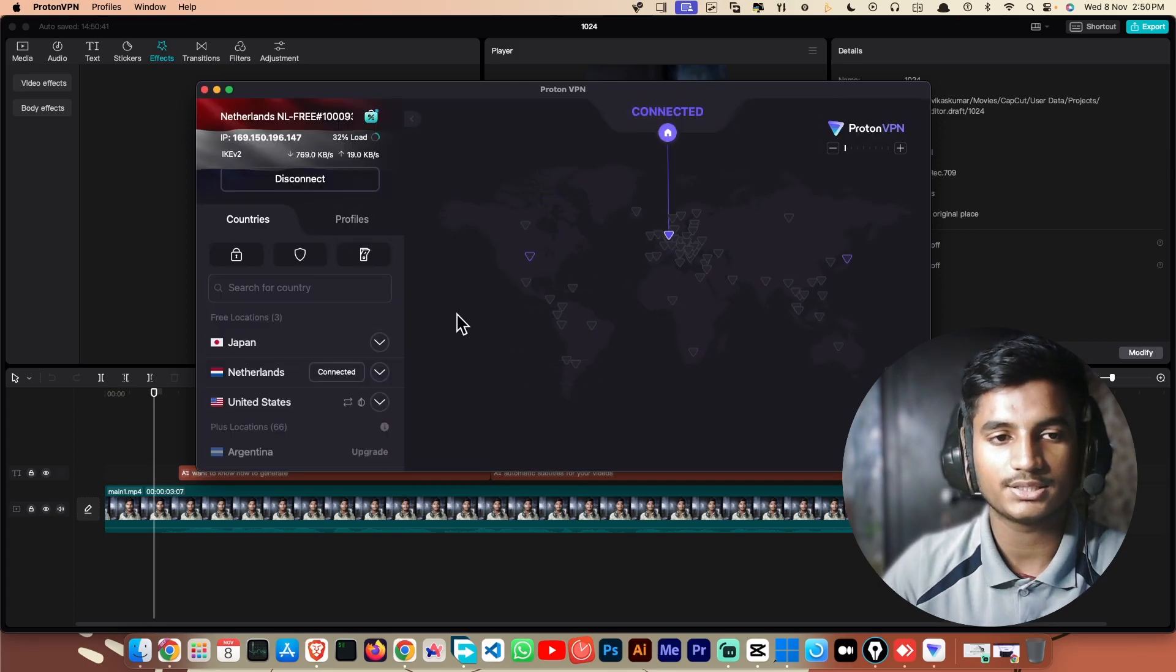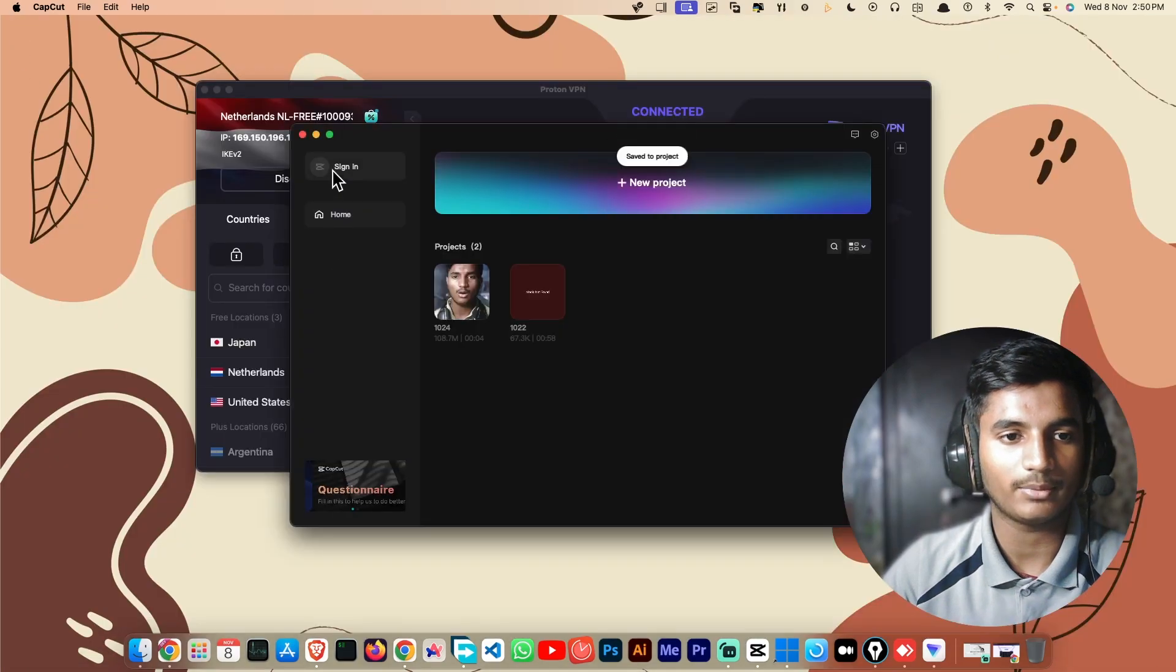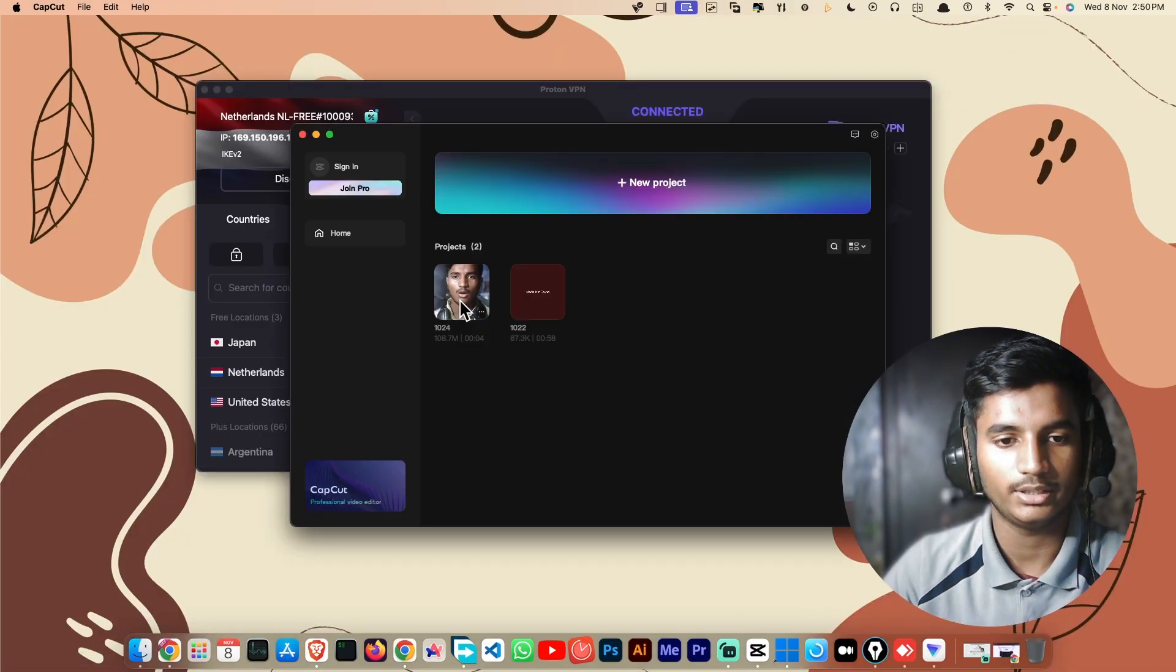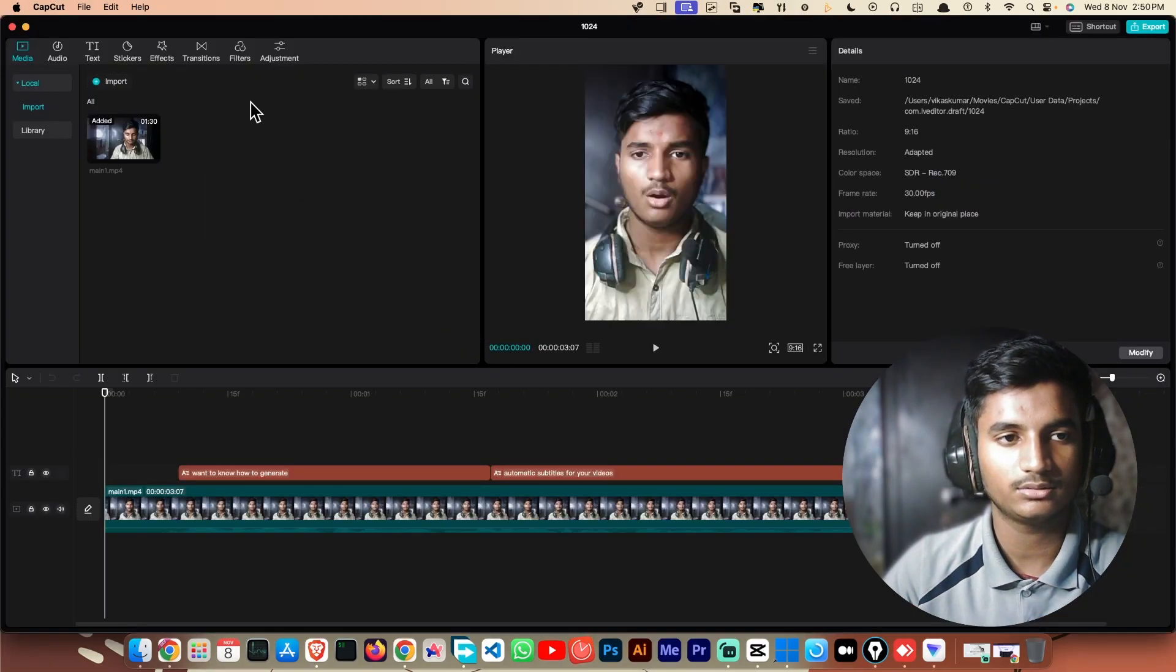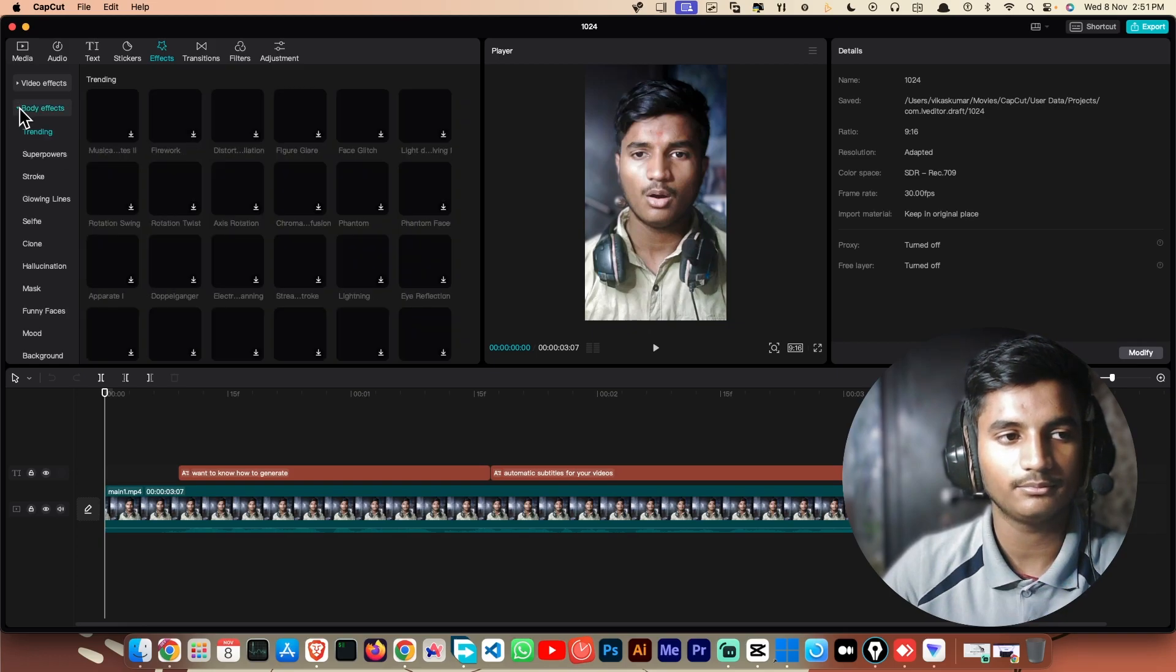As you can see, I am connected to the Netherlands. Close your CapCut app, then open it again. Then open your project and go to effects. Now it will take a little bit of time.